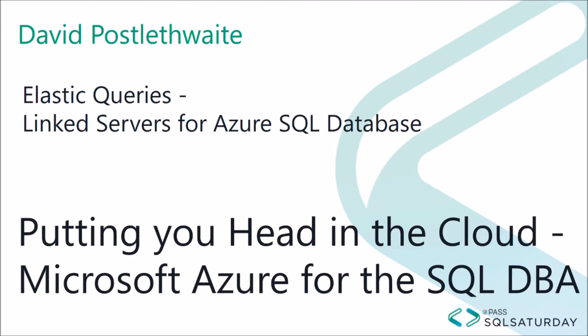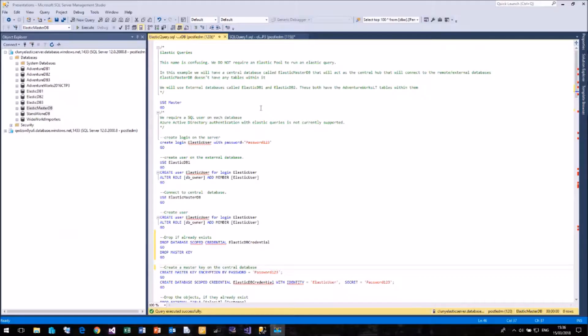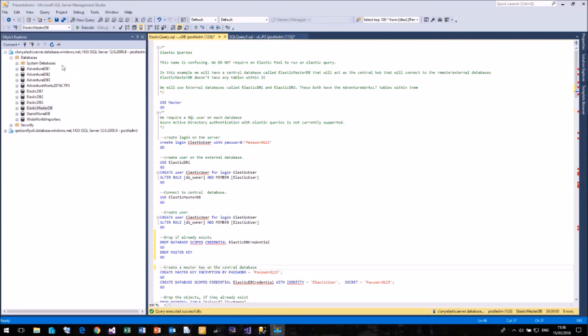Today, we will be looking at vertical partitioning. So let me go over to Management Studio, and we can start taking a look. Here I am in SQL Server Management Studio, and I've connected to my Azure server called Clooney Elastic Server.